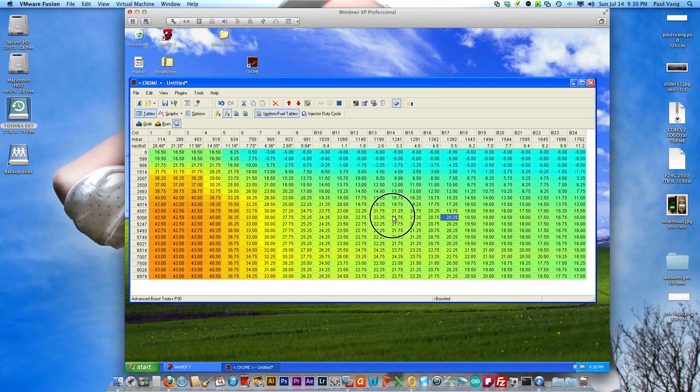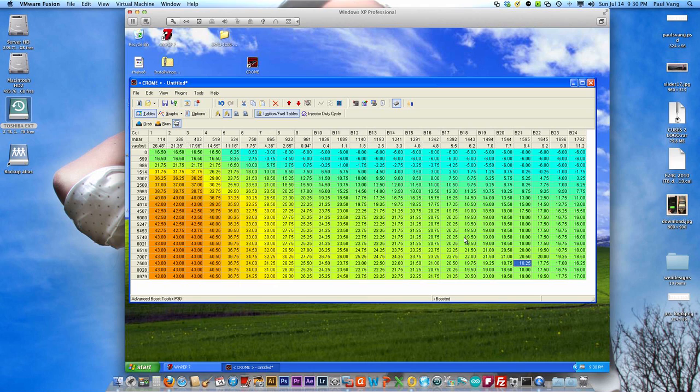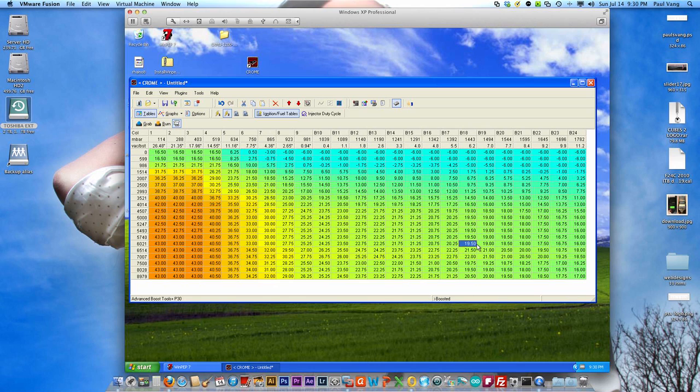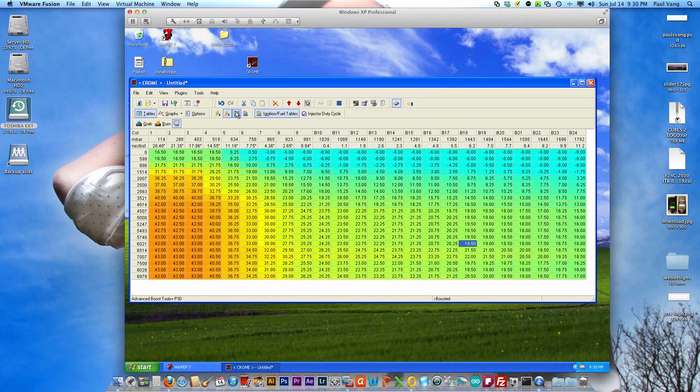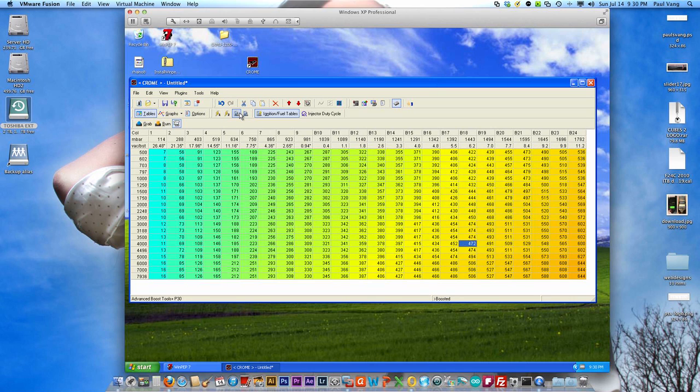Same goes for timing. If you see that the car is pinging or if it's making a noise and it's knocking, then you probably want to retard the timing some more, take out timing. But basically this is a base map to get you started and get you to be able to drive to your tuner to get your car tuned.